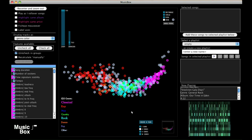MusicBox is a music browser that creates maps of music libraries. In the center of the screen, you see a library of about 500 songs. Each song is represented by a colored circle.